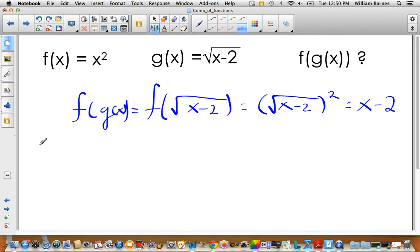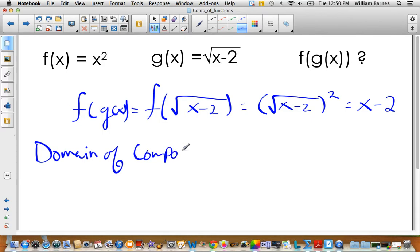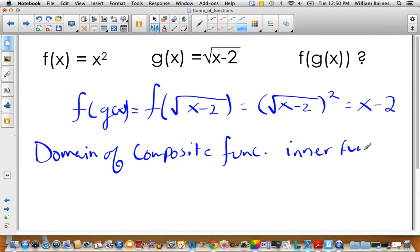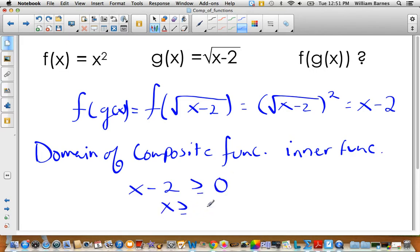When looking at the domain of composite functions, we look to the inner function. In this case, g of x tells us the domain. What's underneath the square root sign must be greater than or equal to zero, so x minus two must be greater than or equal to zero, meaning x must be greater than or equal to two. When we graph this, we can't just graph x minus two as a full line — we must respect that restriction.